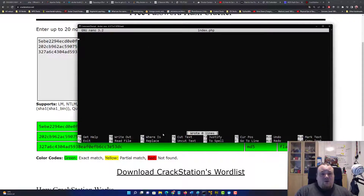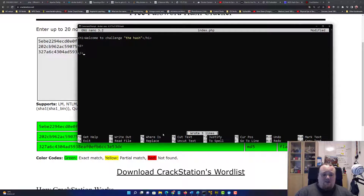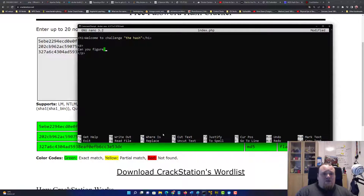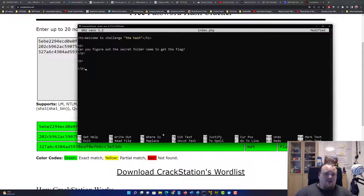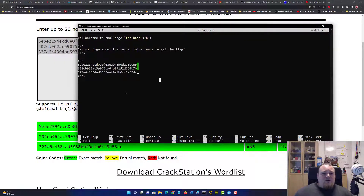Let's touch a file called index.php and nano into it. We can do something like an h1 tag: 'Simple Web Page — Welcome to Challenge the Hash.' Then a paragraph tag and write: 'Can you figure out the secret folder name to get the flag?' Then supply the three different hashes. Copy-paste them in — there we go.